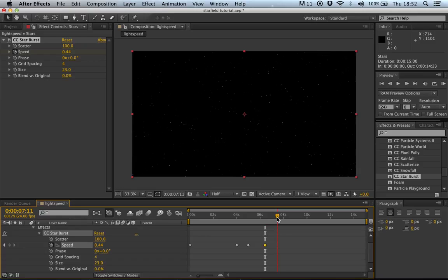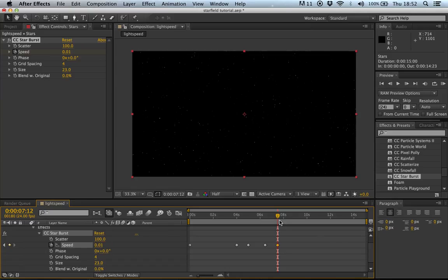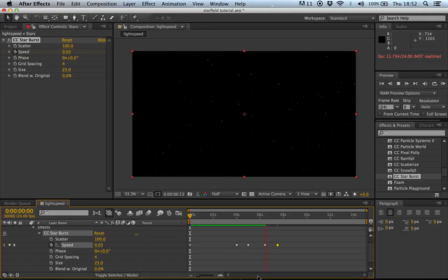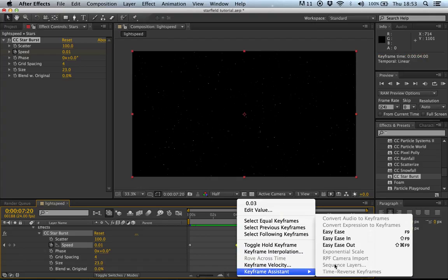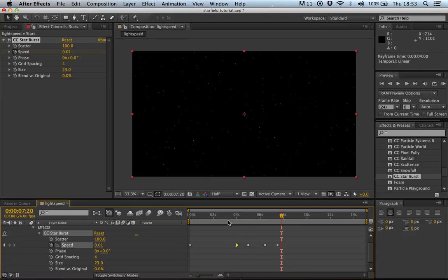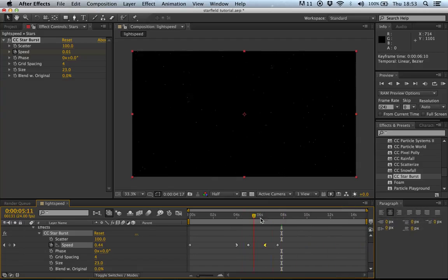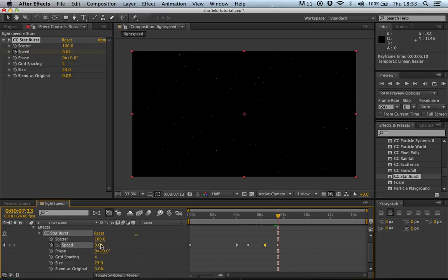By around 7:10 seconds the whole effect should be ending, so keyframe back down to 0.01 to slow to the end. If you play this you'll see the stars twinkling, then speeding up, hitting a peak, and slowing back down. Now to smooth it out, select the keyframes, go to Keyframe Assistant, and ease it in, then ease the end keyframe out.